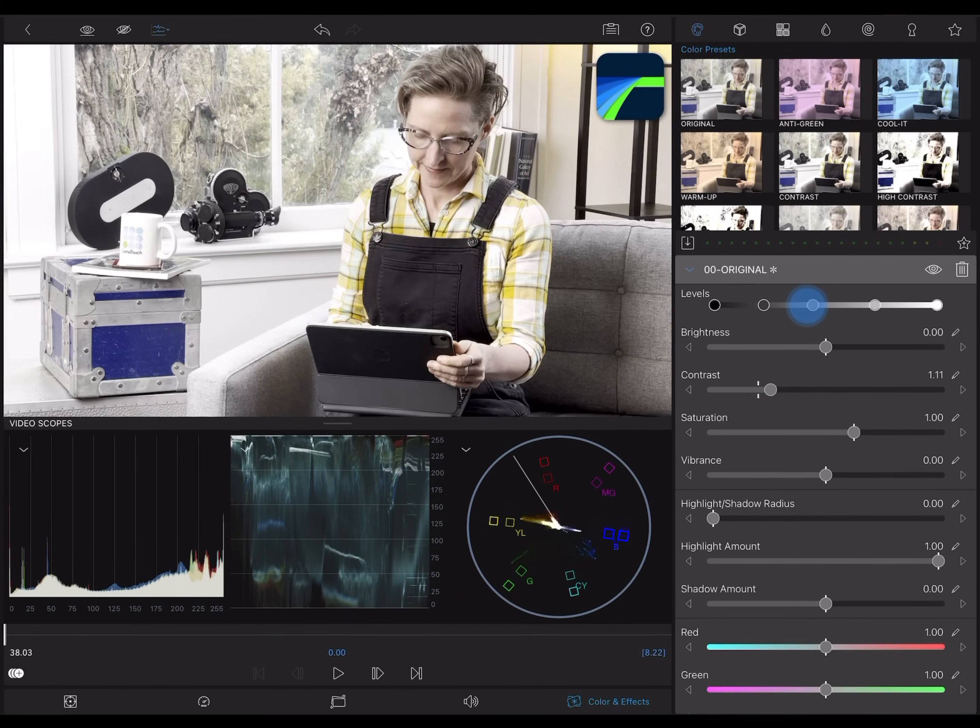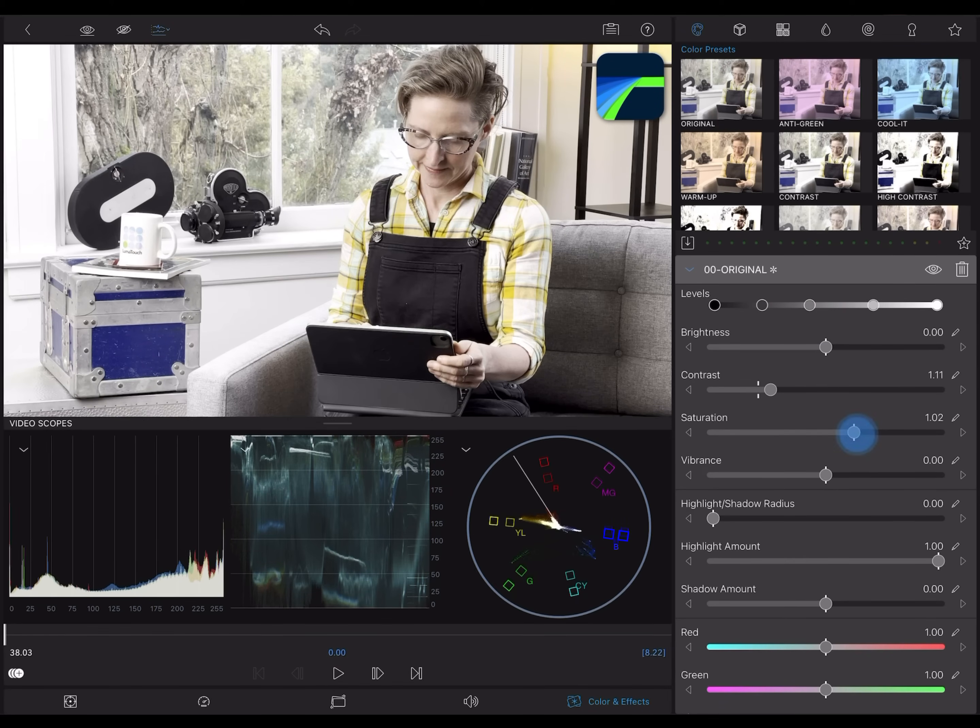Then I can use a variety of other controls—levels, brightness, saturation—to arrive at an image I'm happy with.